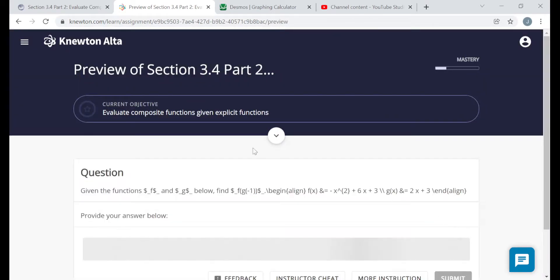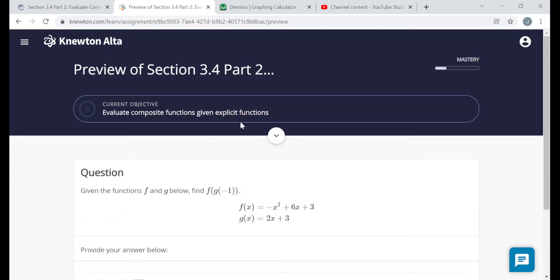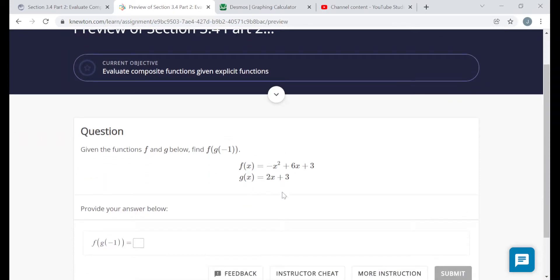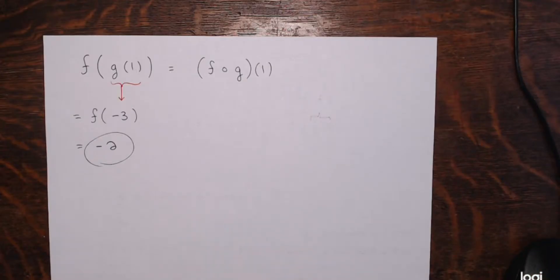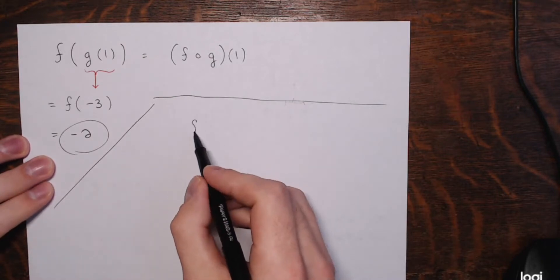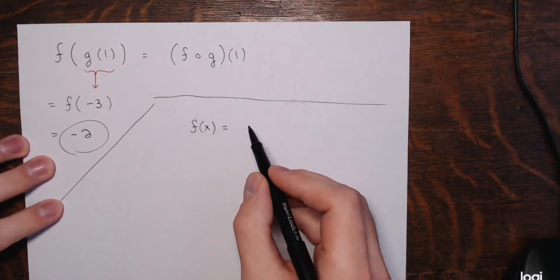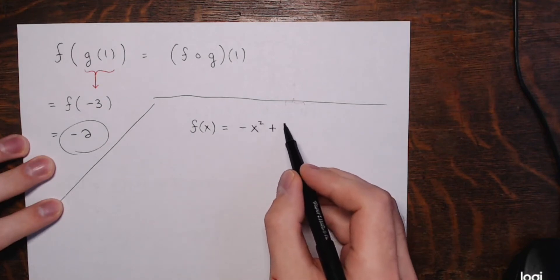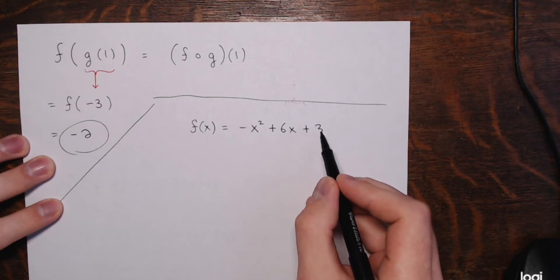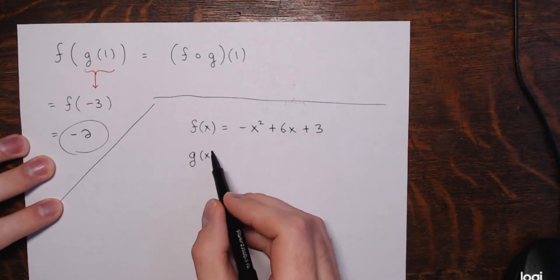Now we're just going to be given the functions themselves — no graphs, no tables, though you could make tables if you want. We're given functions f and g, and we're asked to find f composed with g at an input of negative 1, that is f of g of negative 1. f of x is negative x squared plus 6x plus 3, and g of x is 2x plus 3.